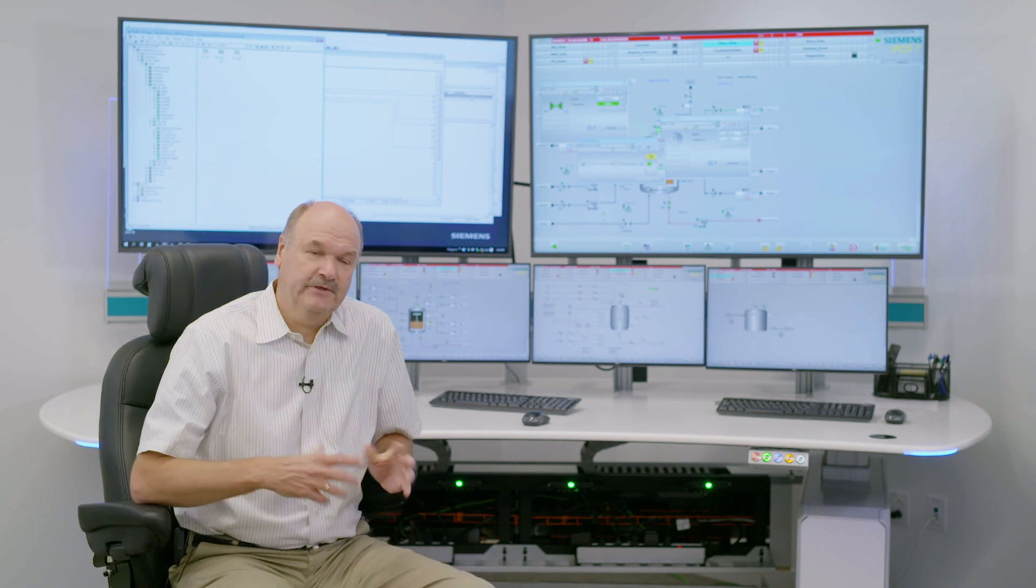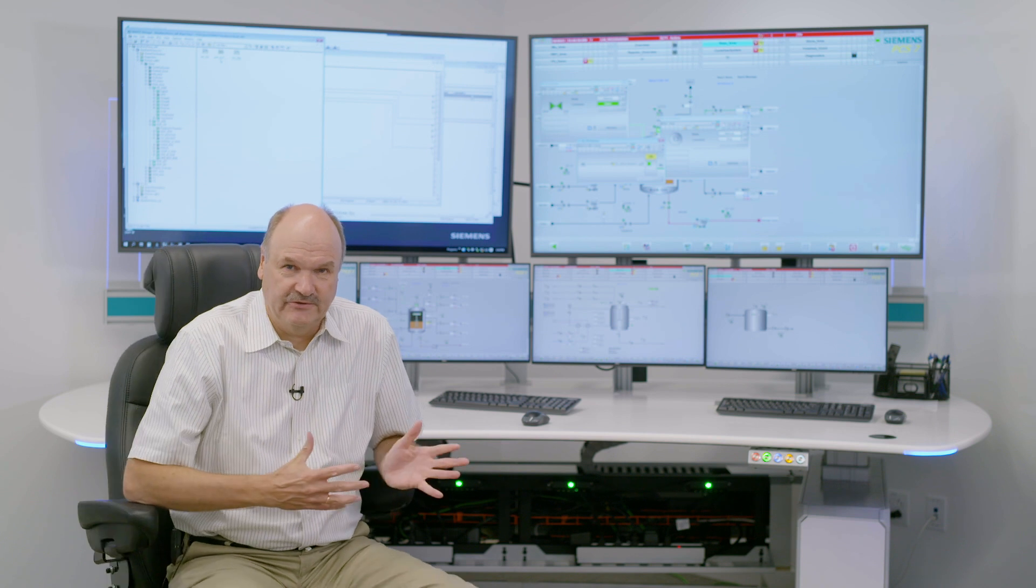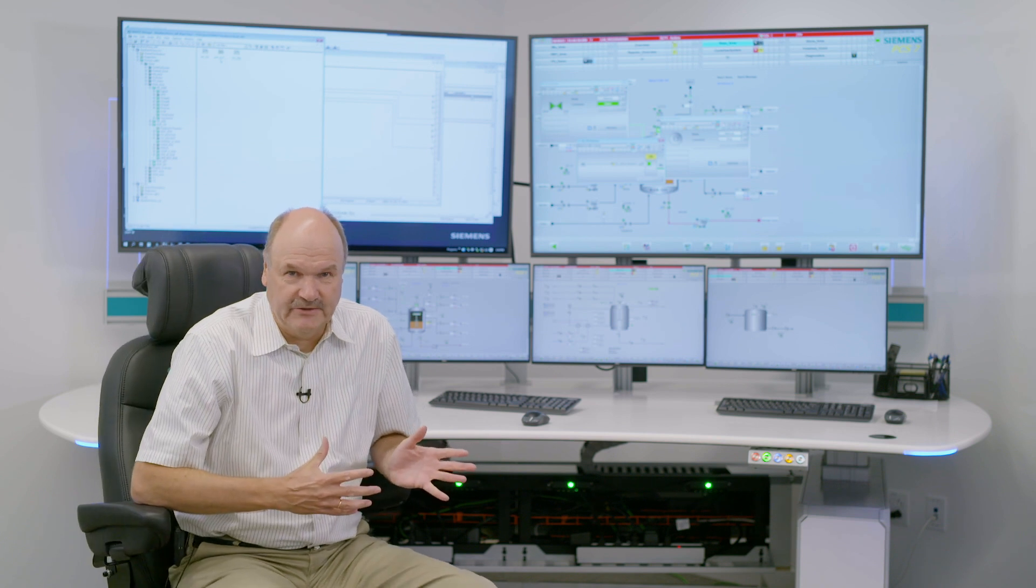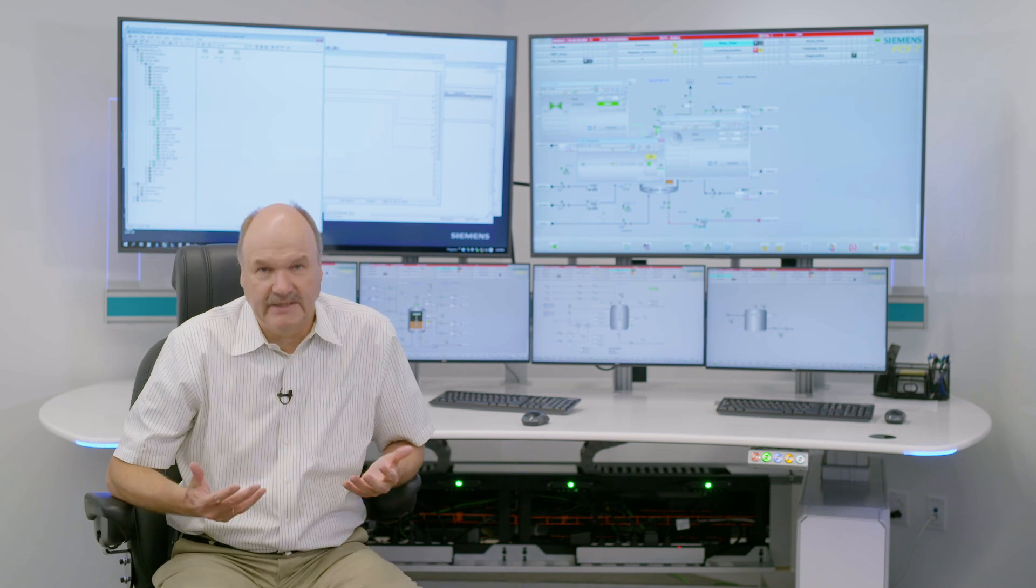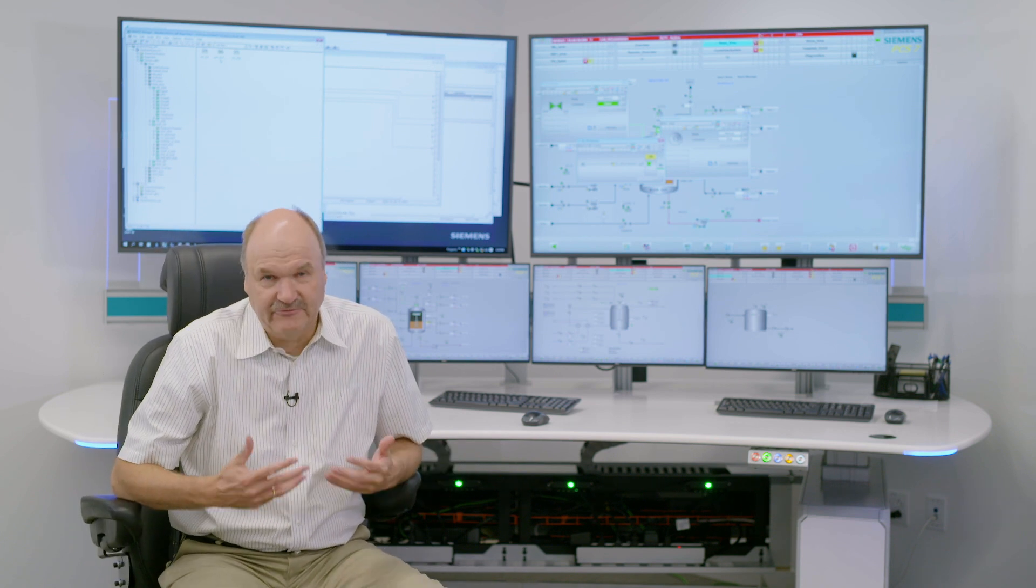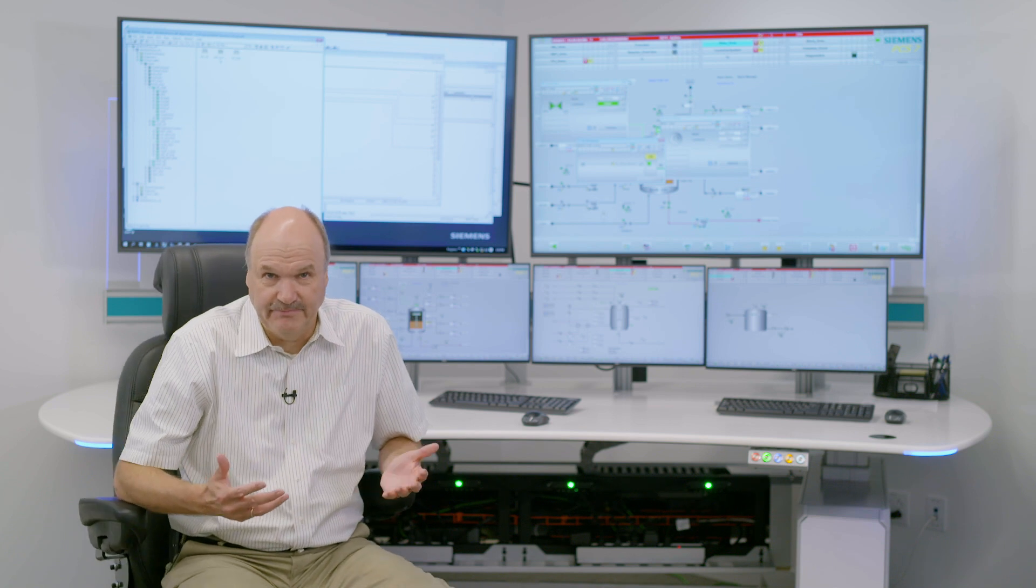Now more interesting here is that this functionality for the operator comes out of the box automatically as soon as the engineer has implemented the interlock.